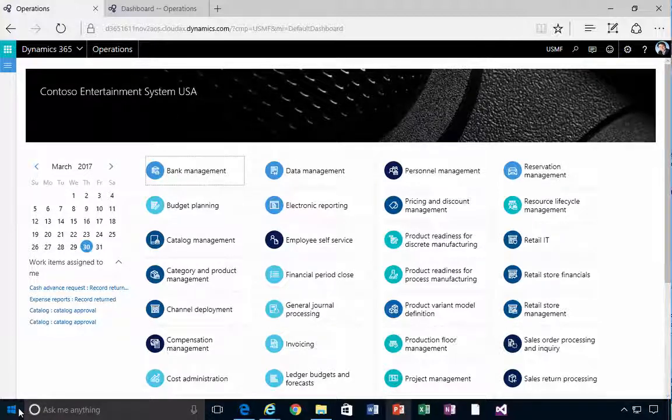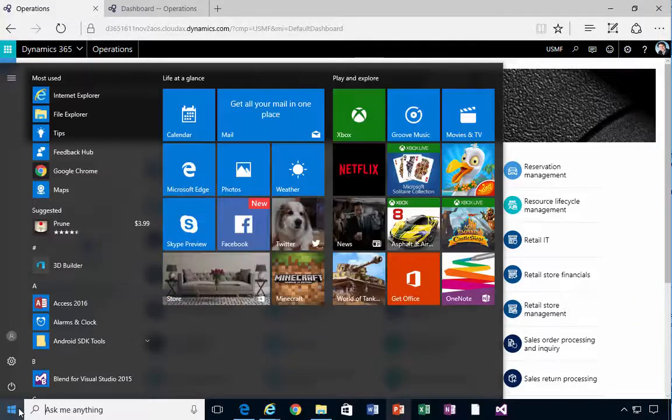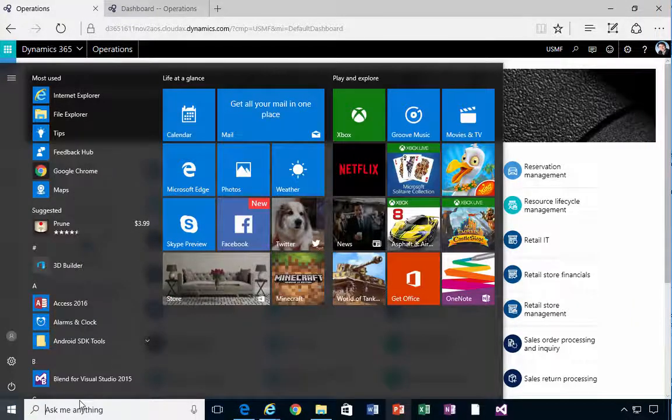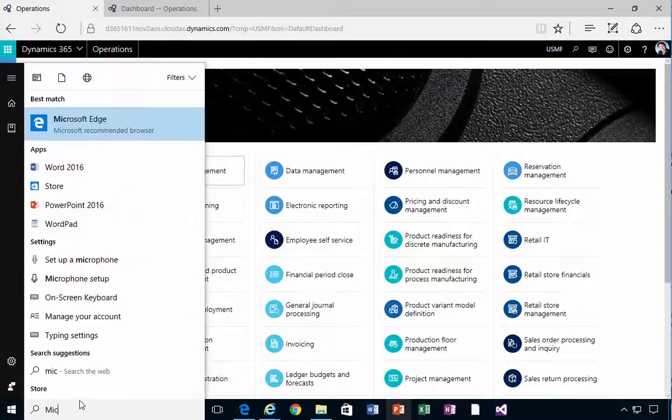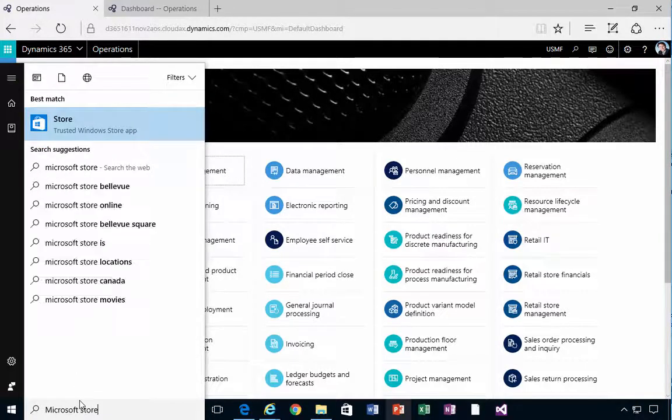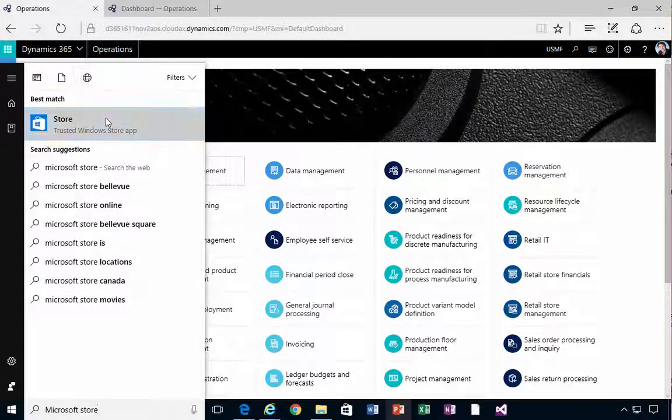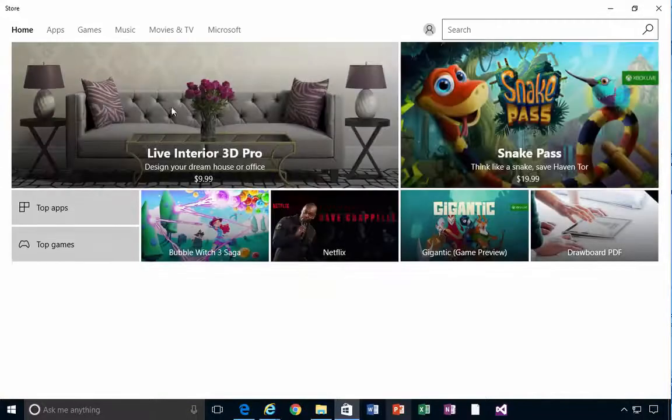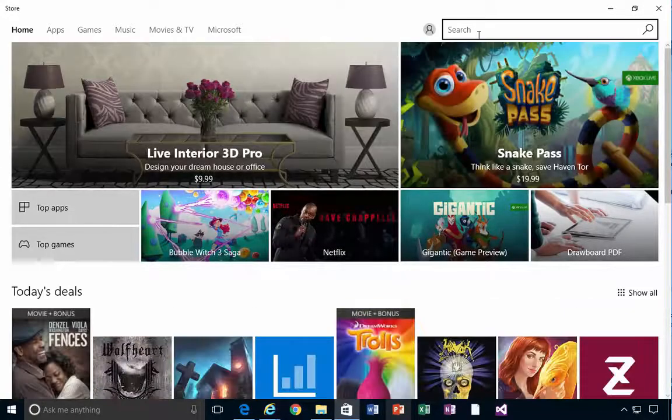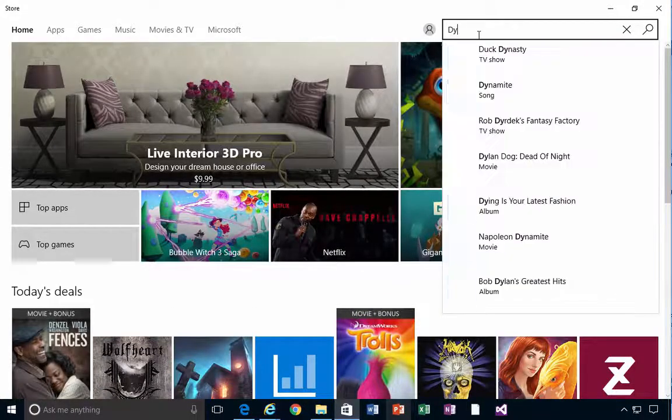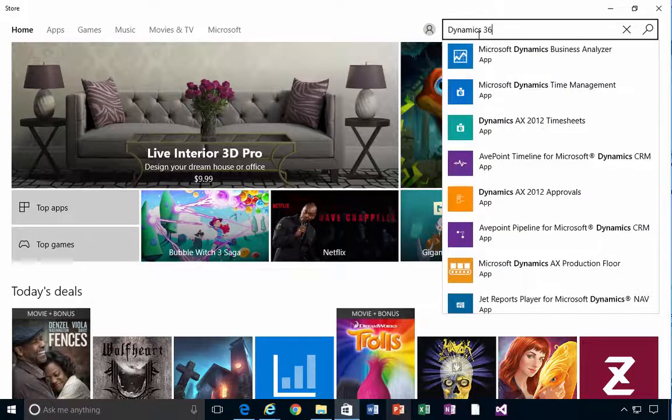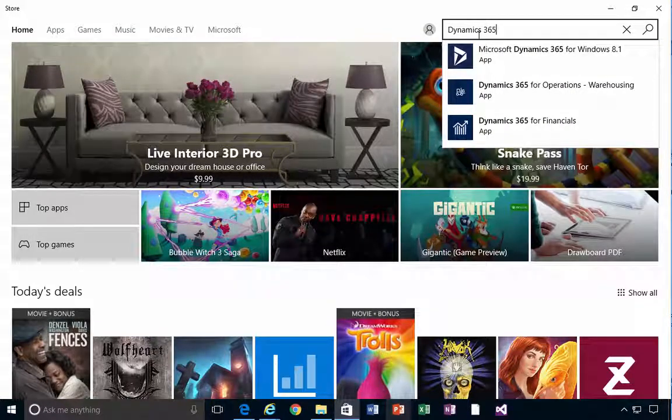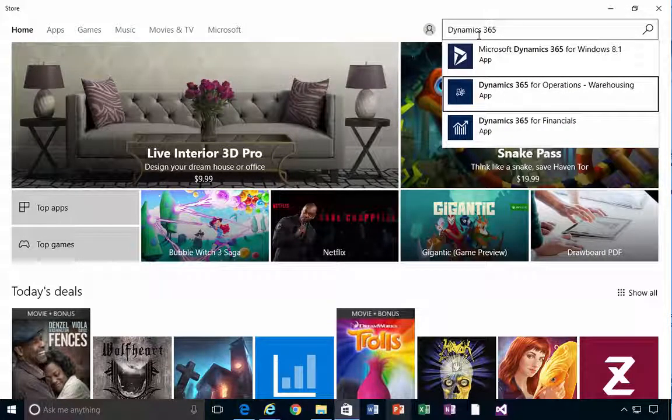I'm on a Windows machine here, so I'm going to go to the Microsoft Store. We'll go to the Microsoft Store and I'm going to search for Dynamics 365 for operations warehousing.